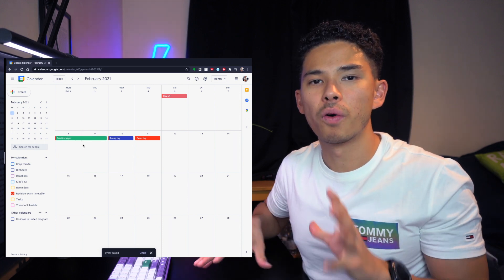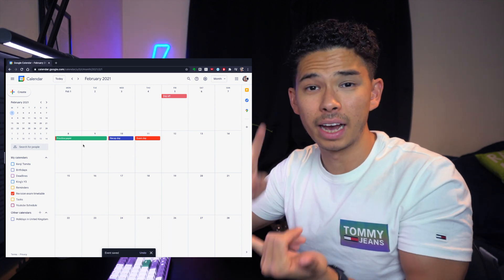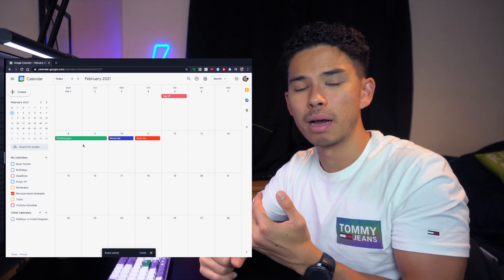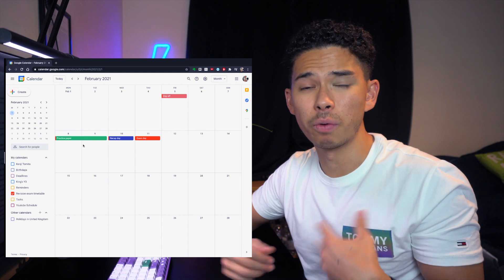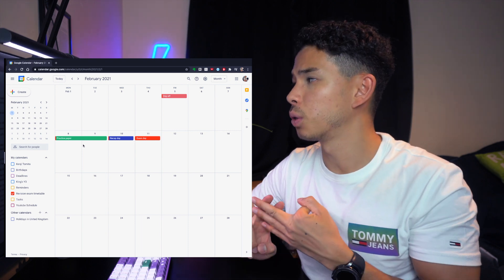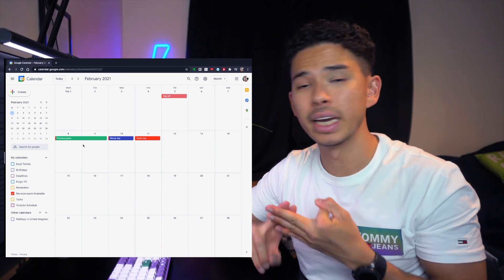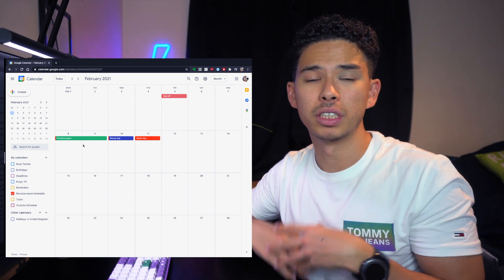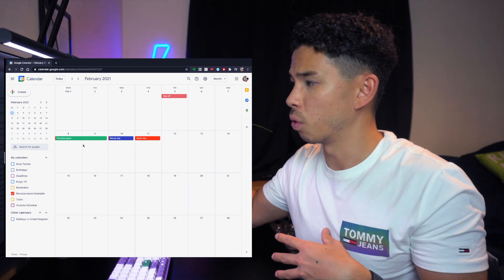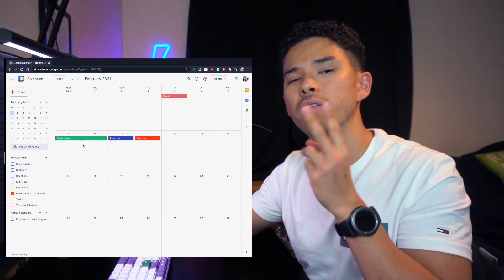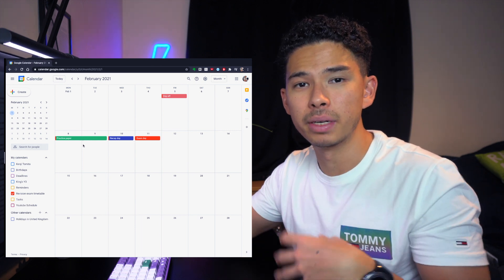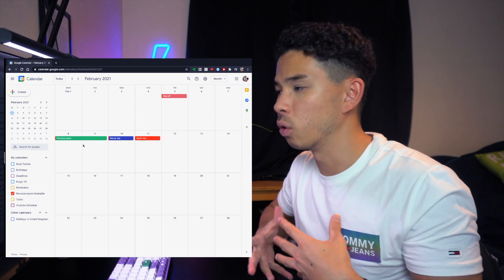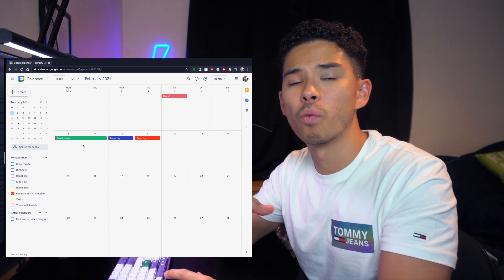Just to recap so far: we have the actual exam day, a recap day the day before to go over last-minute content we might struggle with, our days off for busy or family days, and two practice paper days where we'll be doing past papers. That's quite a lot added already.